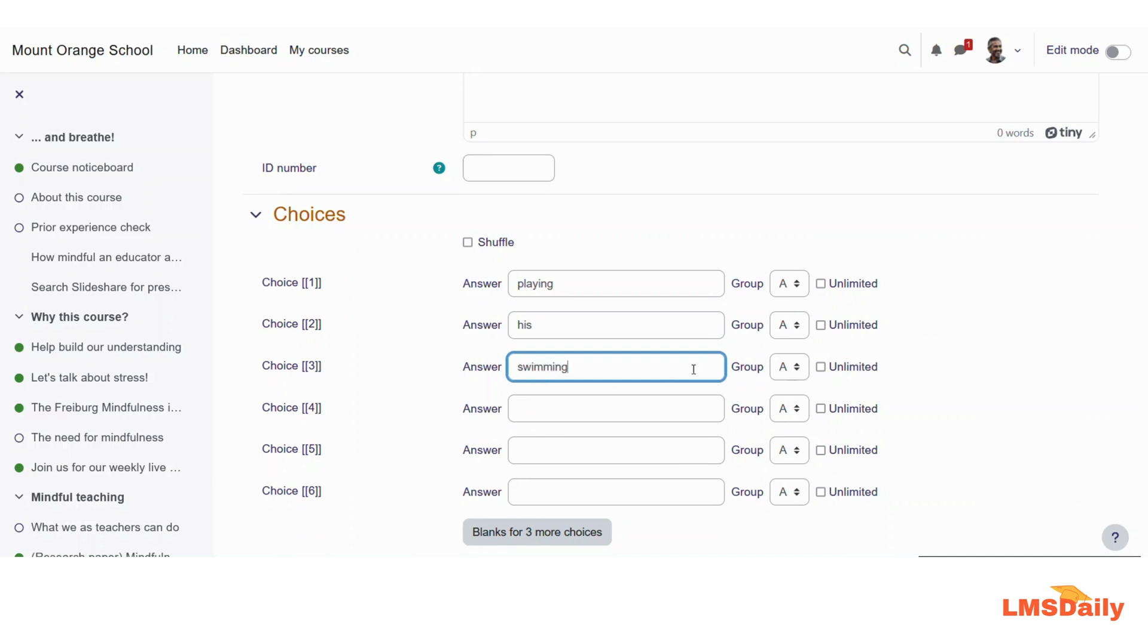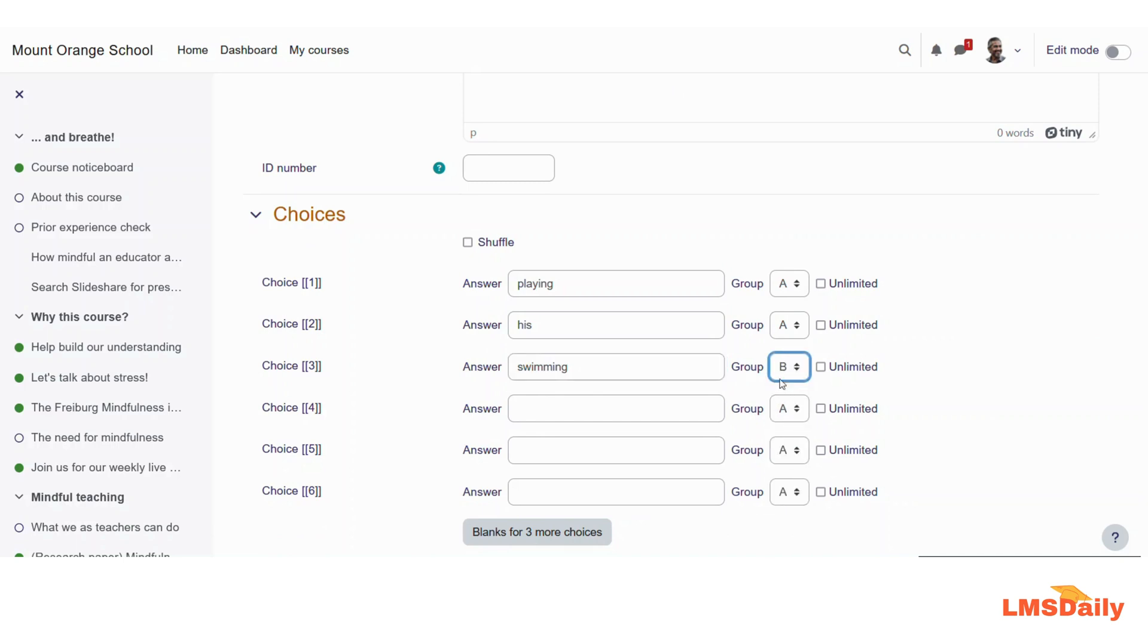But let me make this swimming option to group B. So what will happen is all the answers here in group B will appear along with each other. So let me say that playing and his will appear in one of the drop-down menus, and swimming will appear in the other drop-down menu.